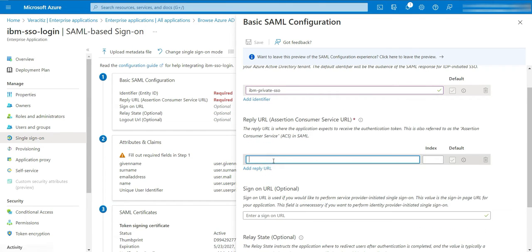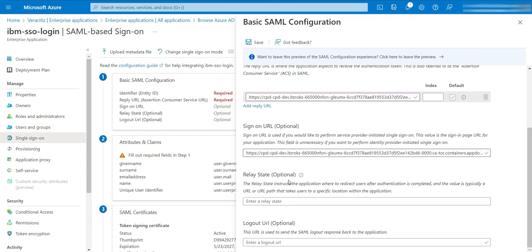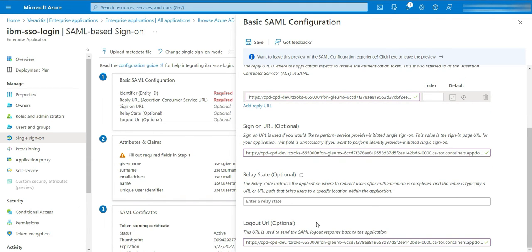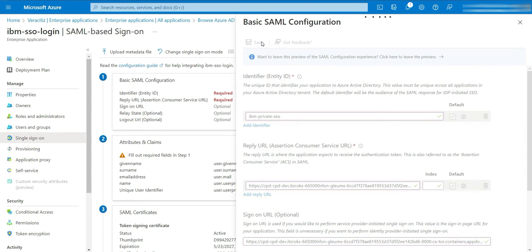In the Reply URL, provide the Cloud Pak URL and append /auth/login/SSO/callback to the URL. In the Sign-On URL, provide the Cloud Pak URL. In the Logout URL, provide the Cloud Pak URL. Now click on the Save button.